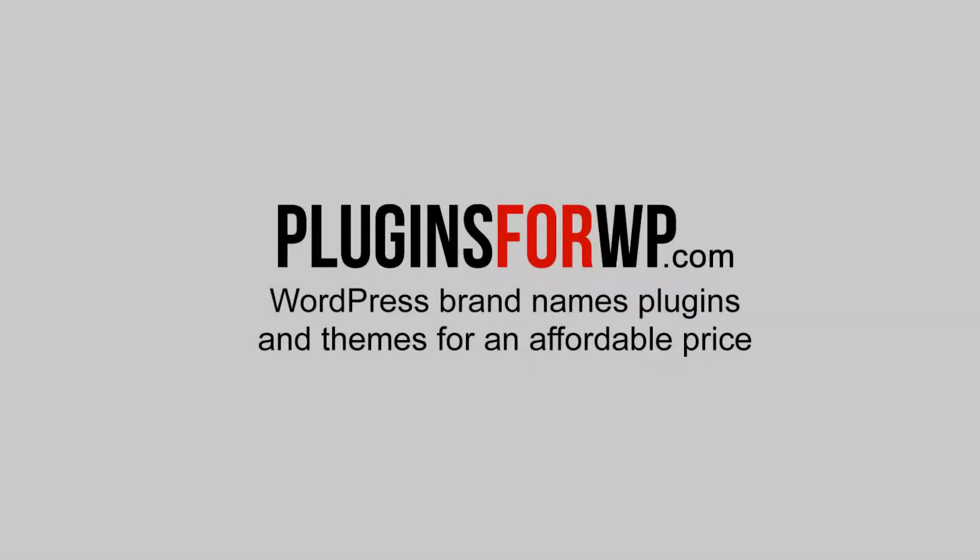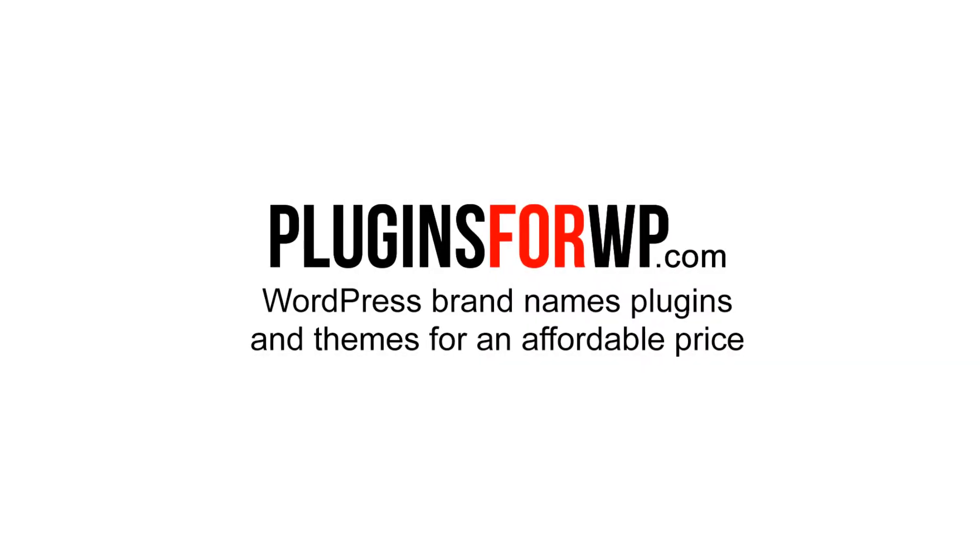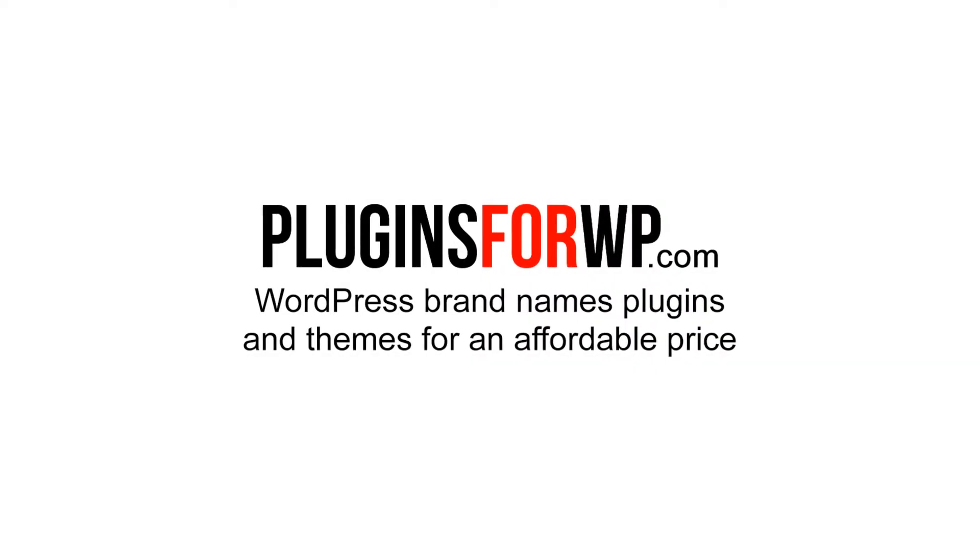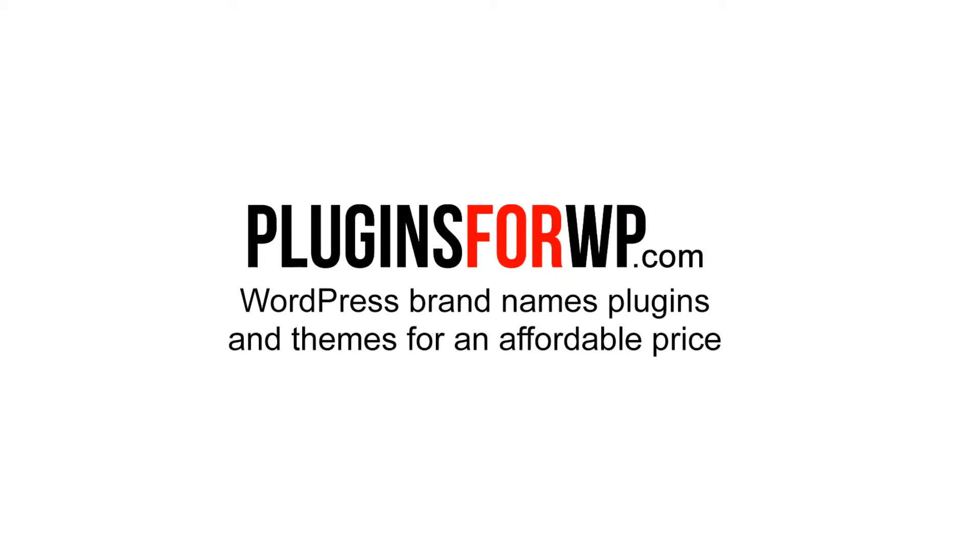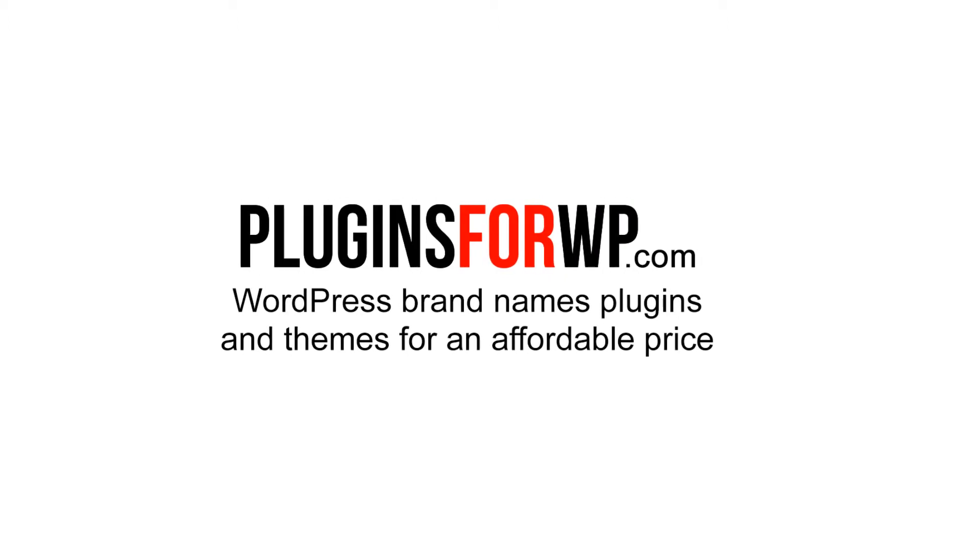Plugins for WP. WordPress premium plugins and themes for an affordable price.